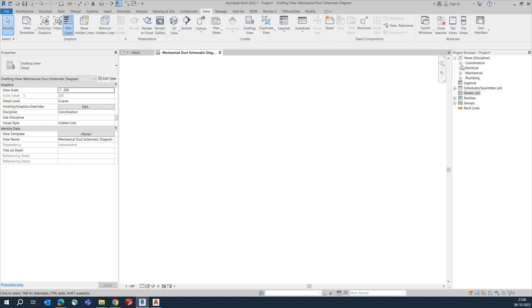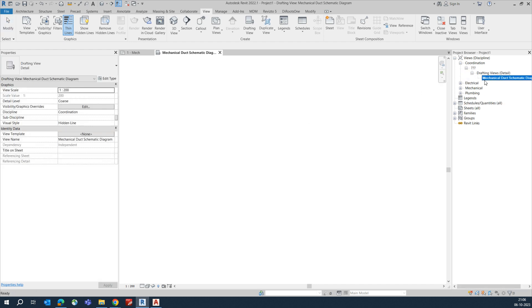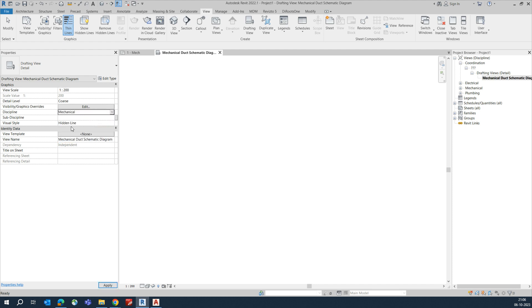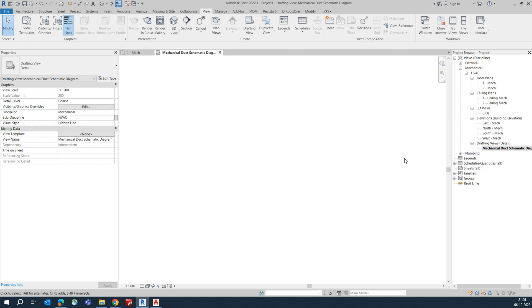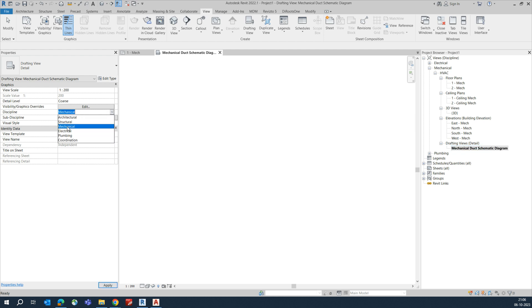Click OK. The view will appear under Coordination Drawing. If you want to change the discipline, go to Properties and change the Discipline to Mechanical and the Sub-discipline to HVAC. It will then appear under HVAC. You can choose whichever discipline you need from there.